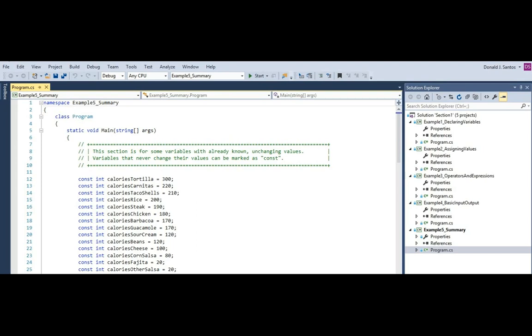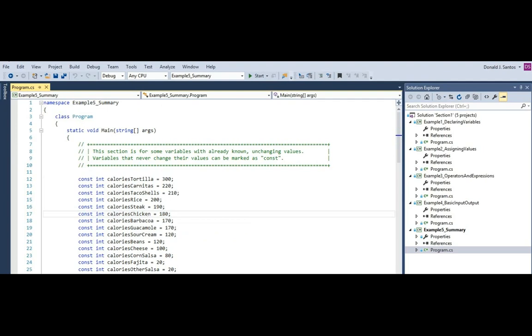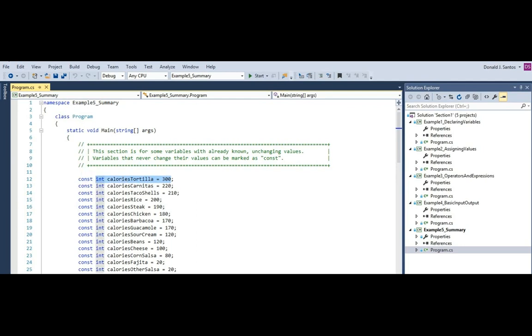So they're pretty well documented here with some comments. This top section, I just declared a bunch of variables. And you can see two things you'll notice about them is that they're compound declaration and assignments. So I declare the variable, like int calories tortilla, and I also assign it the value. So this is a compound statement of a variable declaration and a value assignment, like we talked about before. So the purpose of this variable is to let me know that there's 300 calories in a flour tortilla. Now, sometimes a variable, unlike the name would imply, has a value that's never going to change. A flour tortilla is always 300 calories.